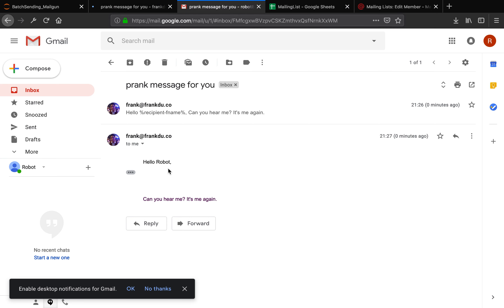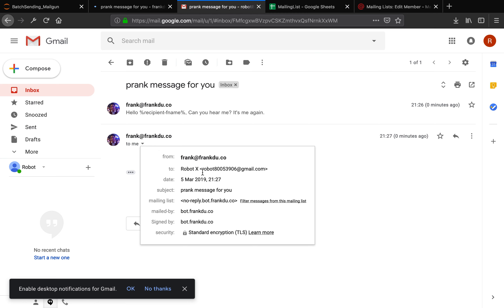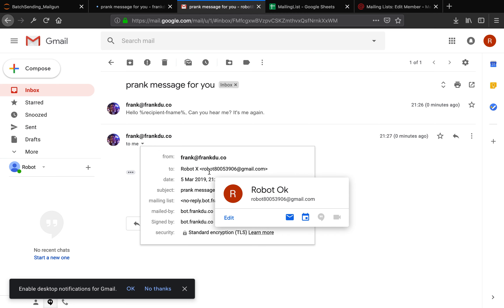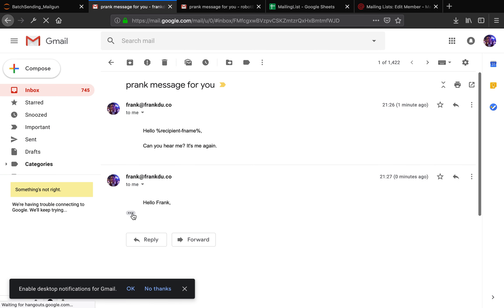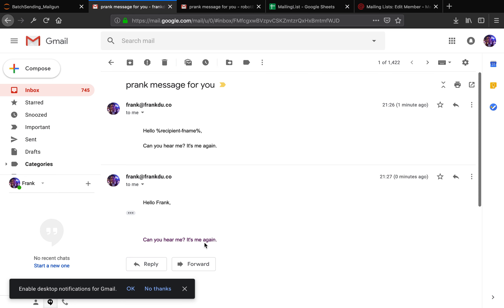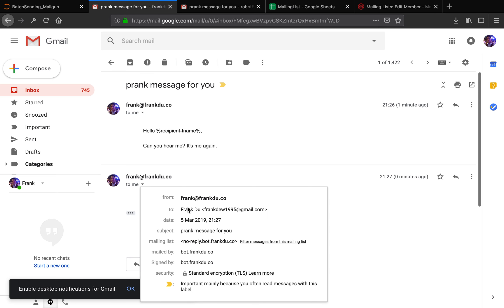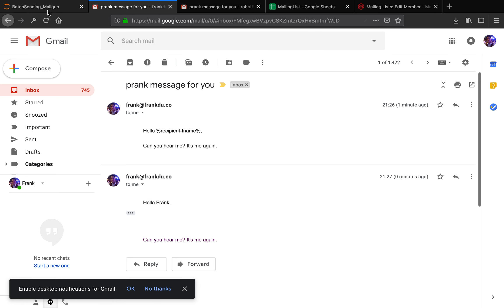Now you see it's a custom-made specific message — it says 'hello robot, can you hear me? It's me again.' It's not like 'hello all.' You also notice it's only the recipient in the to section — so in this way you do not have to disclose all the recipients in the to field. Let me check the other inbox — same thing here: 'hello Frank, can you hear me? It's me again.' Perfect.